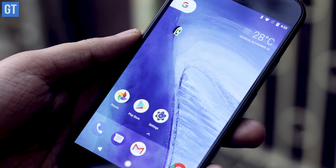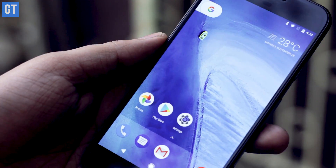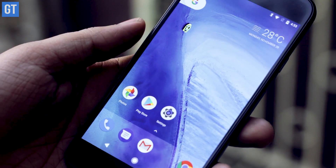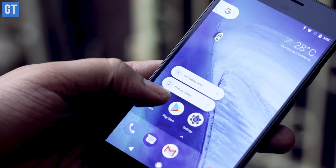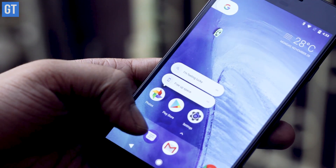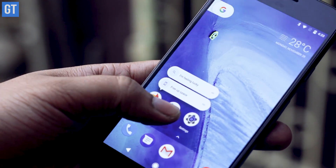The second cool feature on Google Pixel is 3D touch, which was inspired by iPhone. With 3D touch you can long press on any icon and you will get instant options right on your home screen.